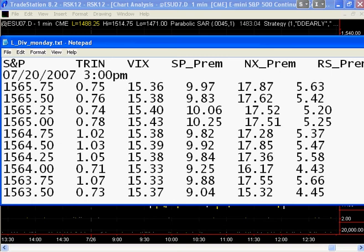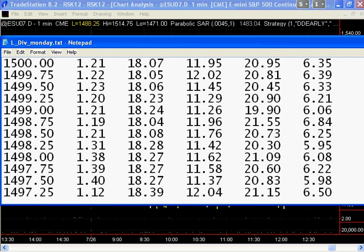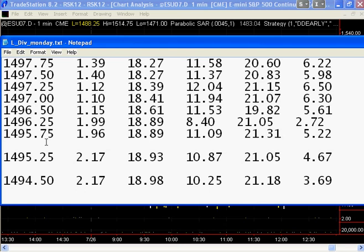In this particular case, you will see every price point has a corresponding value until you get down to these numbers right in here. At 1495.50 and 1494.75, there is no data available. That means that if you have a gap — from the date that this was run, this particular being run on the 20th of July — in the most recent past, the last time the Spoos were at 1495.75, they dropped to 1495.25, dropped again to 1494.50, skipping over those two gaps for which there was no data.